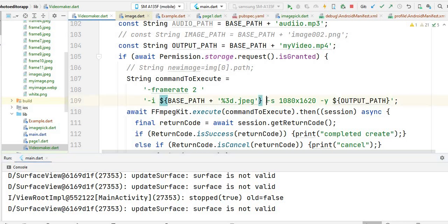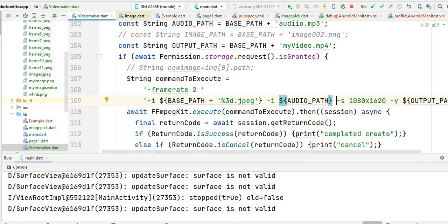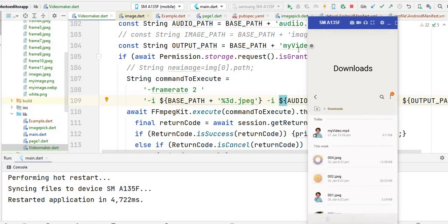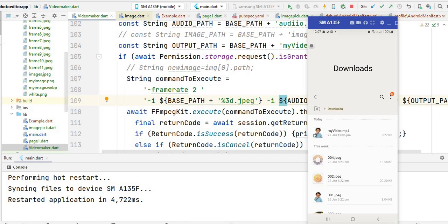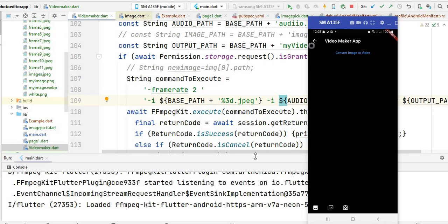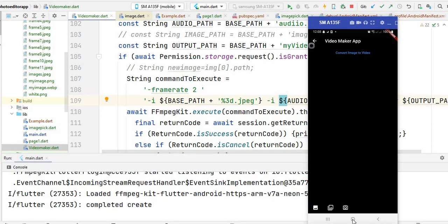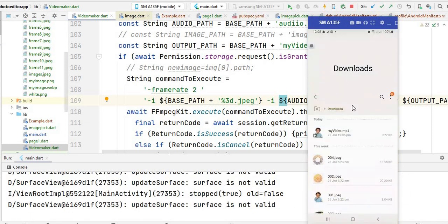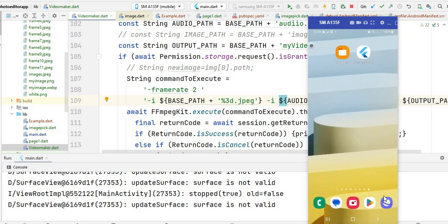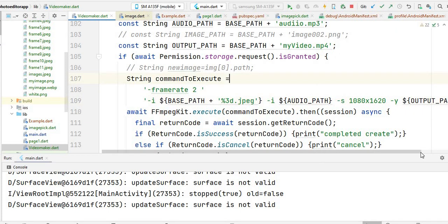If you want to add audio, you simply write the input audio path and then run the app. You will see this time it creates a video with the same name because we did not change the name, so it overwrites the previous video and applies the audio. The video is 10 seconds because the size of the audio is 10 seconds — that's why it creates a video of 10 seconds.